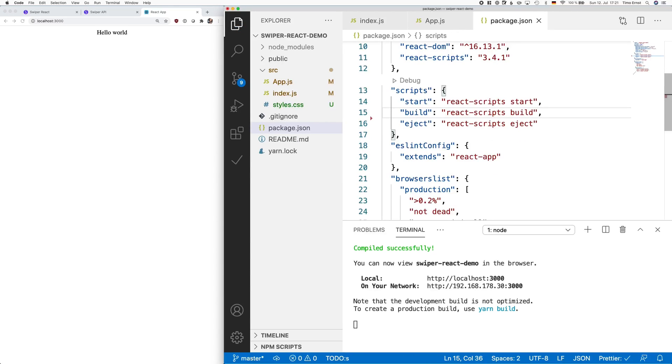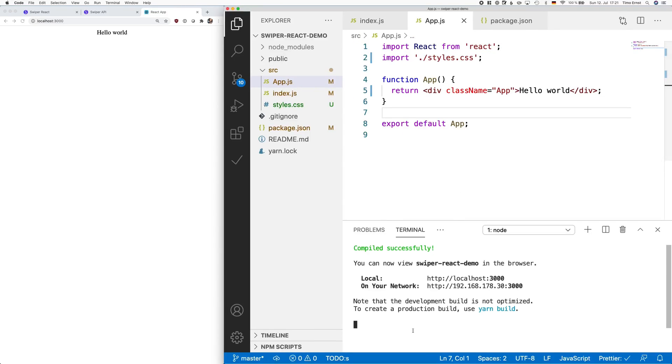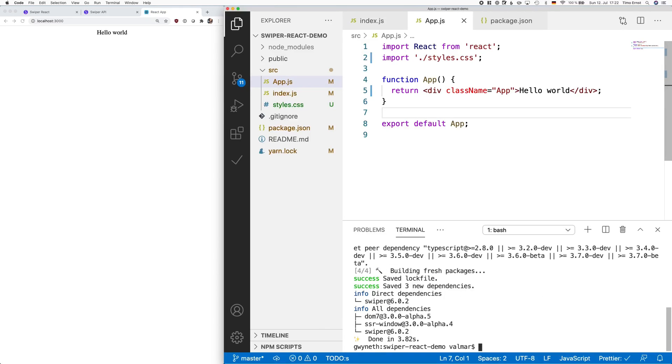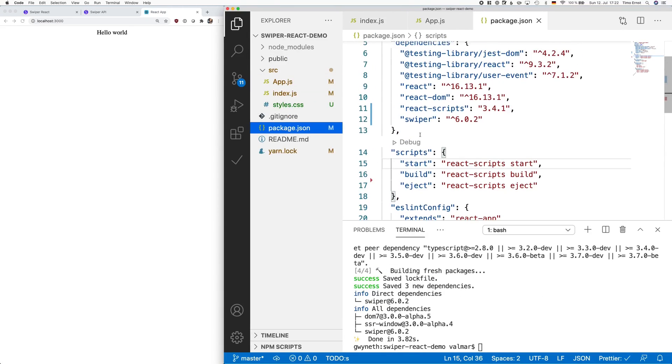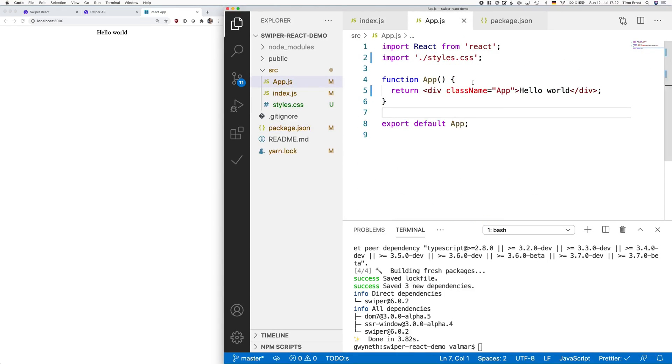So let's see how we can install React Swiper for our application. In order to get this done, simply run yarn add swiper. As you can see, we now have the latest version of React Swiper installed, which is 6.0.2 in July 2020.